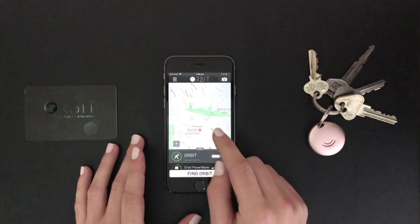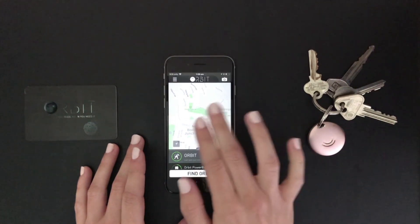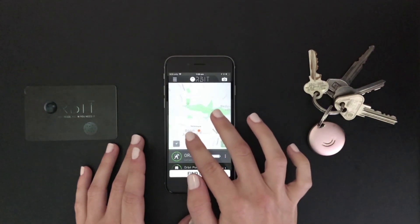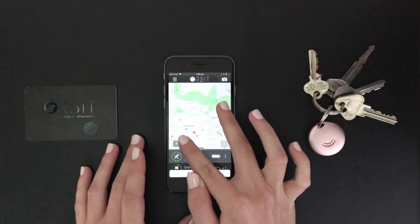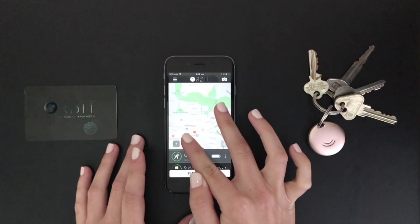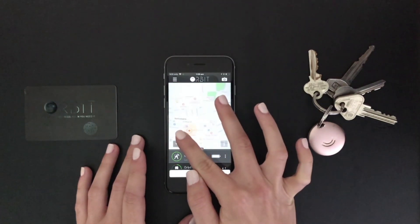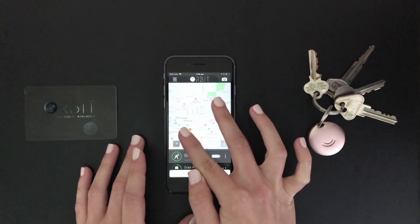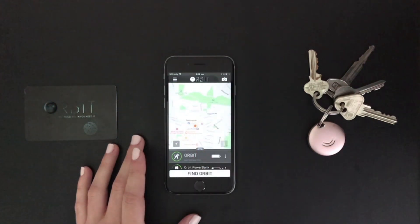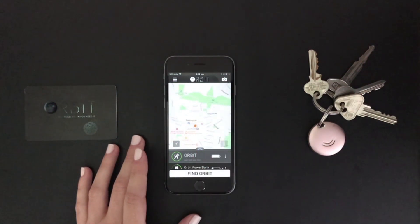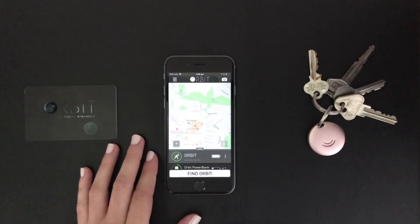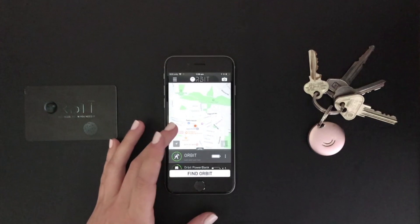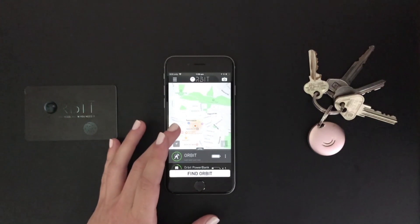The next feature we'll be looking at is the map. The map shows you a general current location of all your Orbit devices. You can zoom in to see a more accurate location. If your Orbit device is out of range, it will show the last known location for you to go and retrieve your belongings.